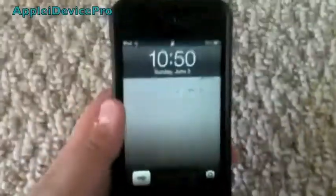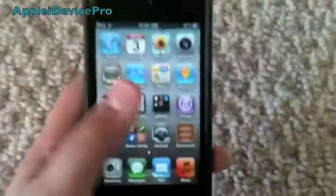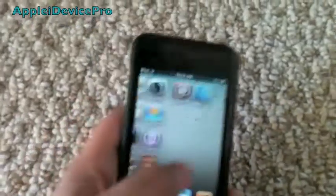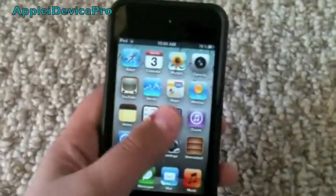Hey guys, I'm BlyDevicePro here, and today I'm going to show you guys how to get Siri on your iDevice.